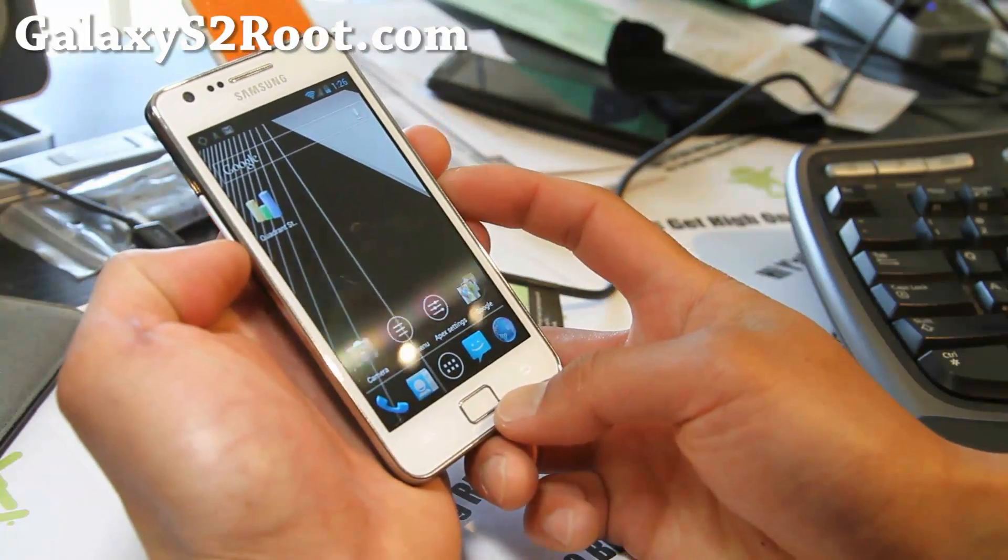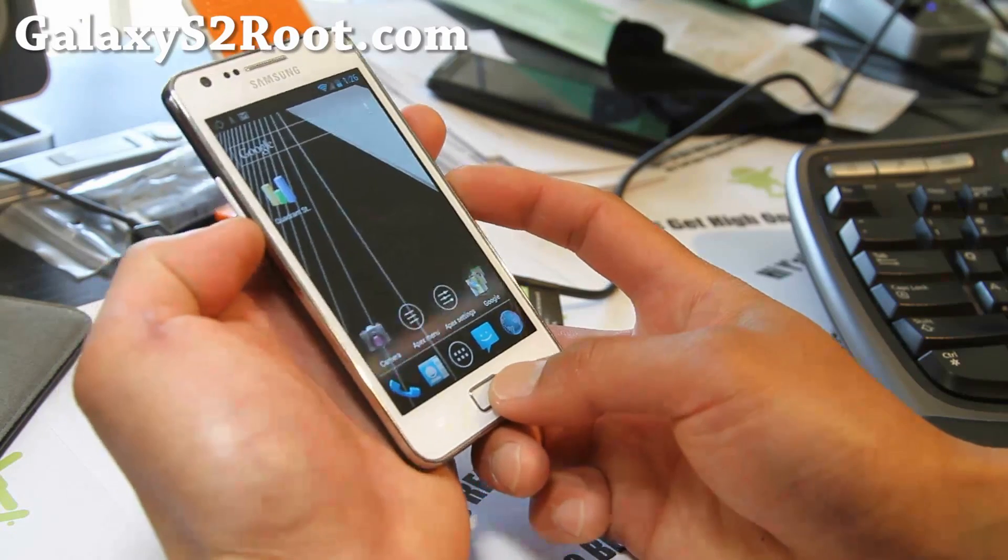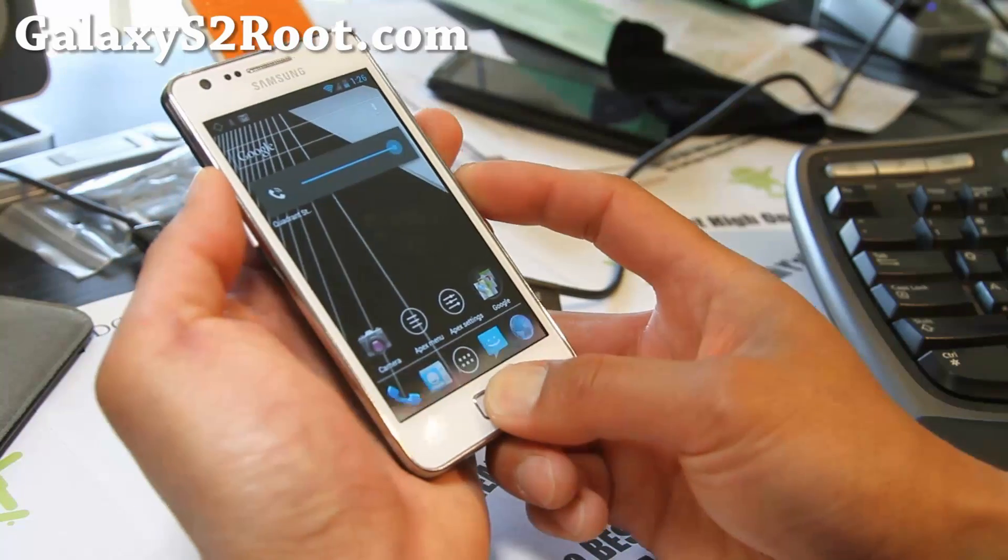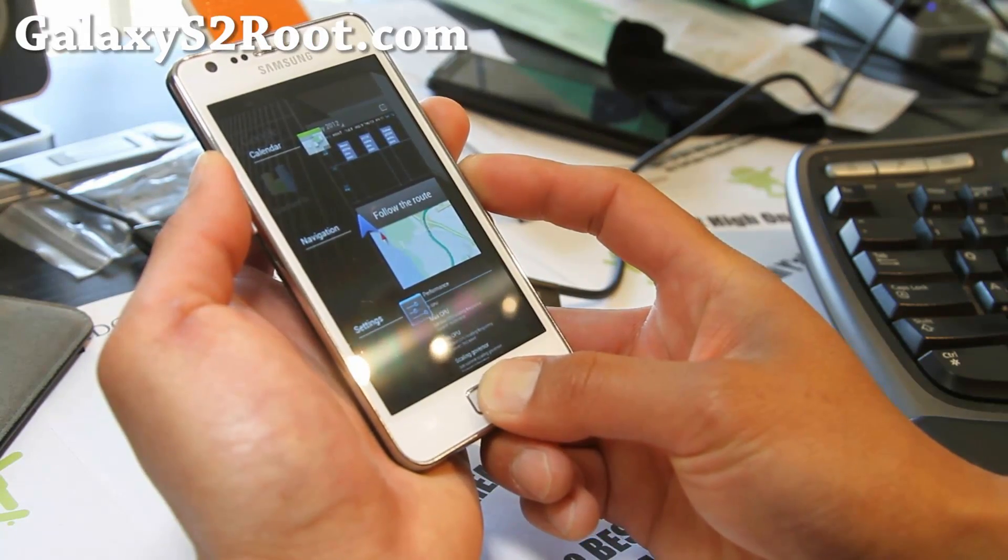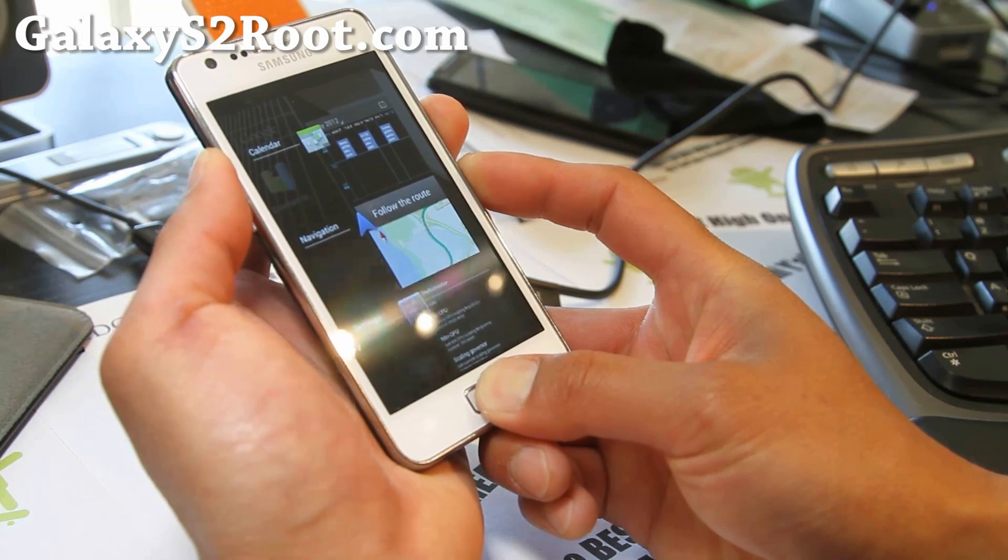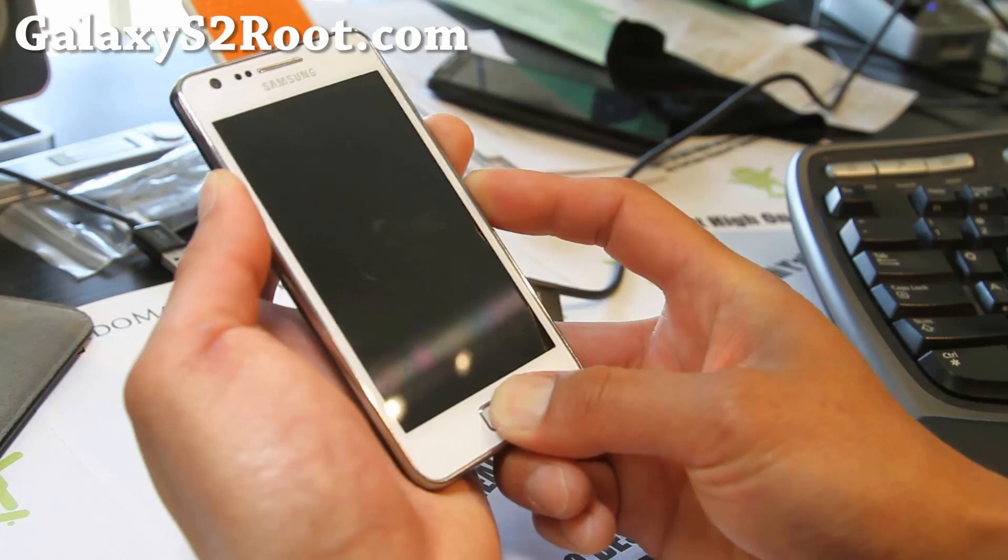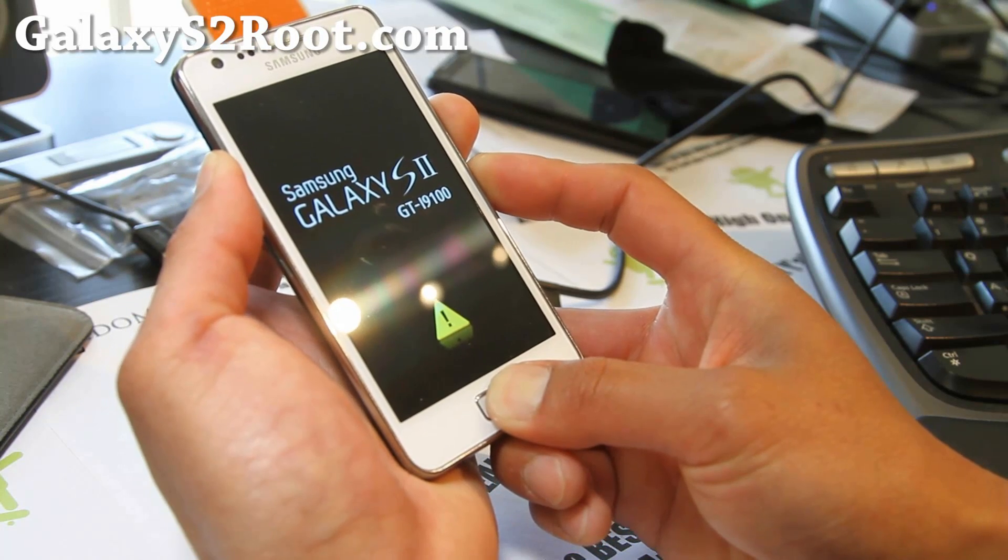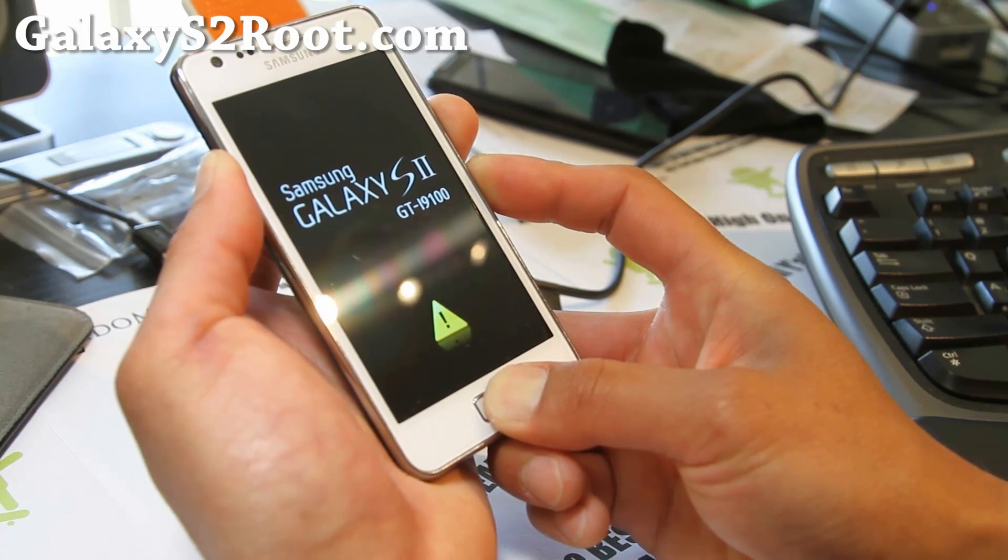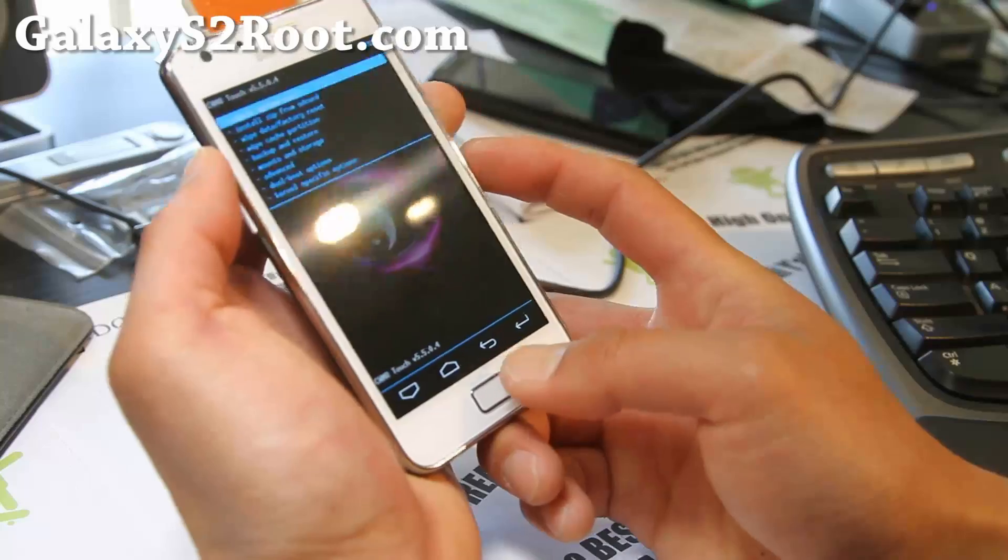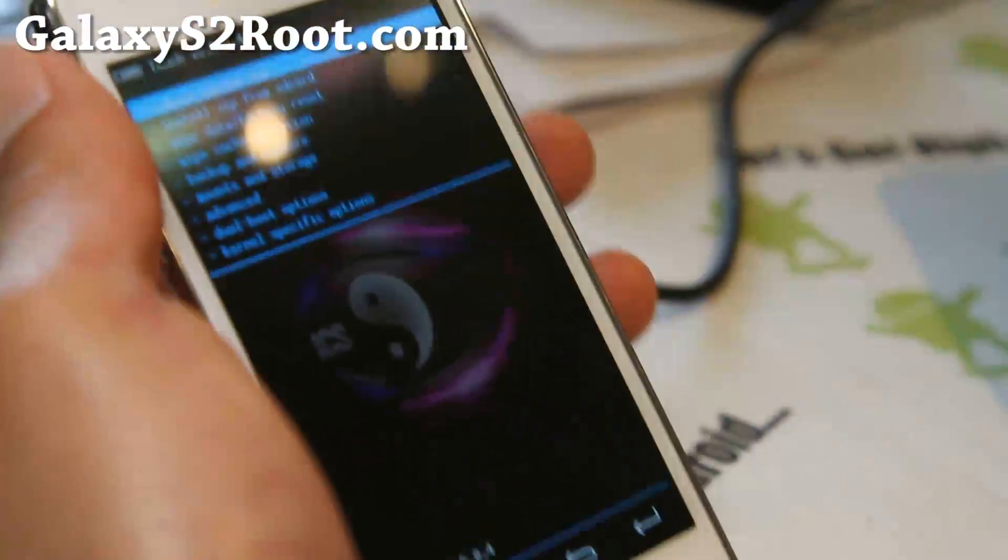So what you want to do is boot into Clockwork Mod Recovery, volume up, center button, and the power button. And make sure if you're going to install another ROM on the primary, make sure you copy the files over. I already did, but I'll walk you through kind of here. So you kind of get the idea here. And you will have to flash the SIA kernel again. So make sure you have that kernel file in there also when you install a new ROM.